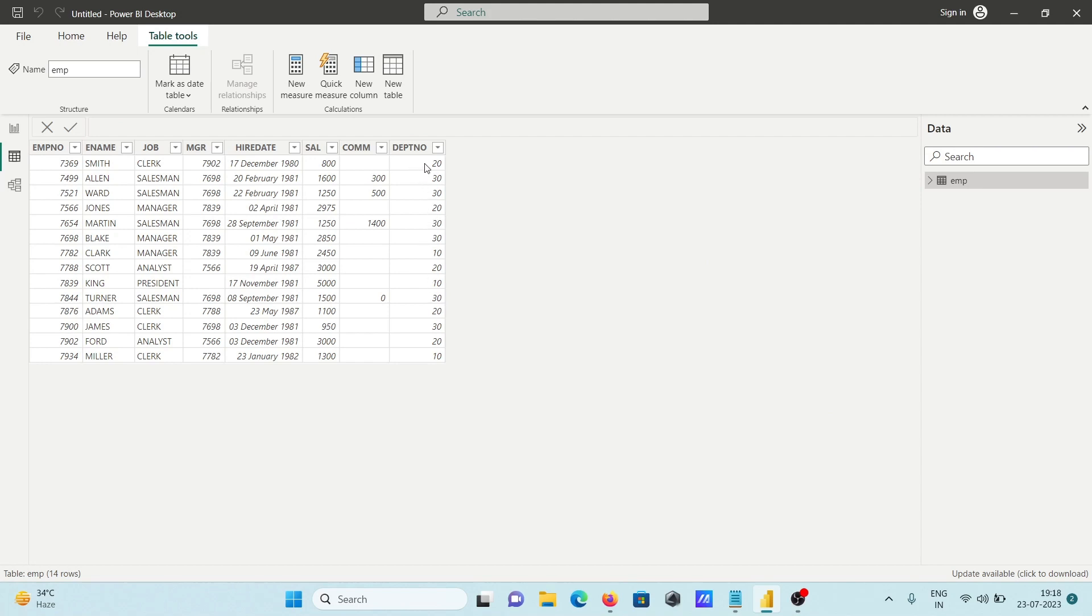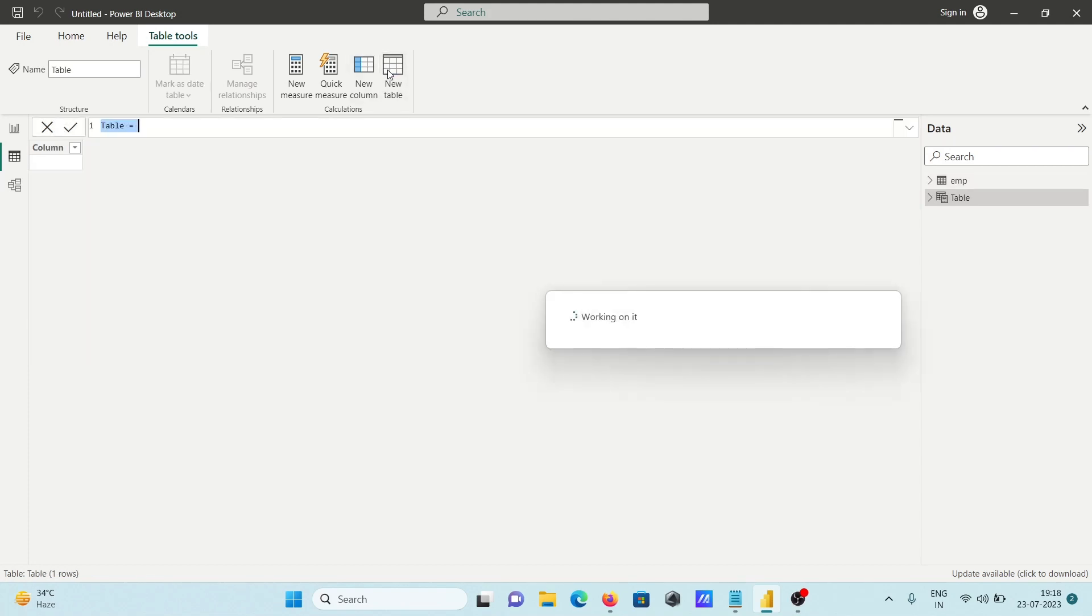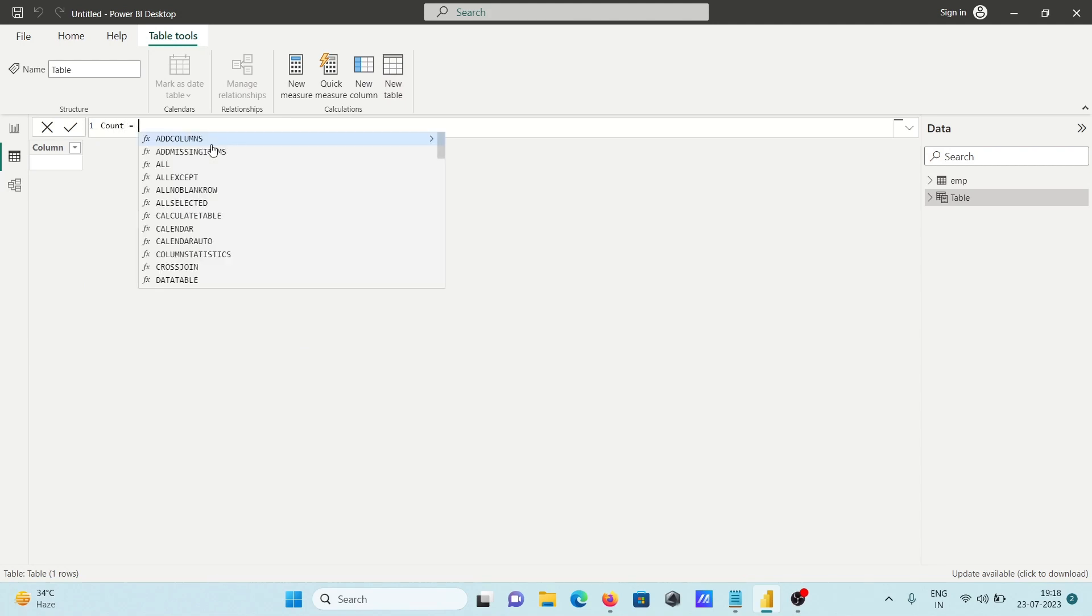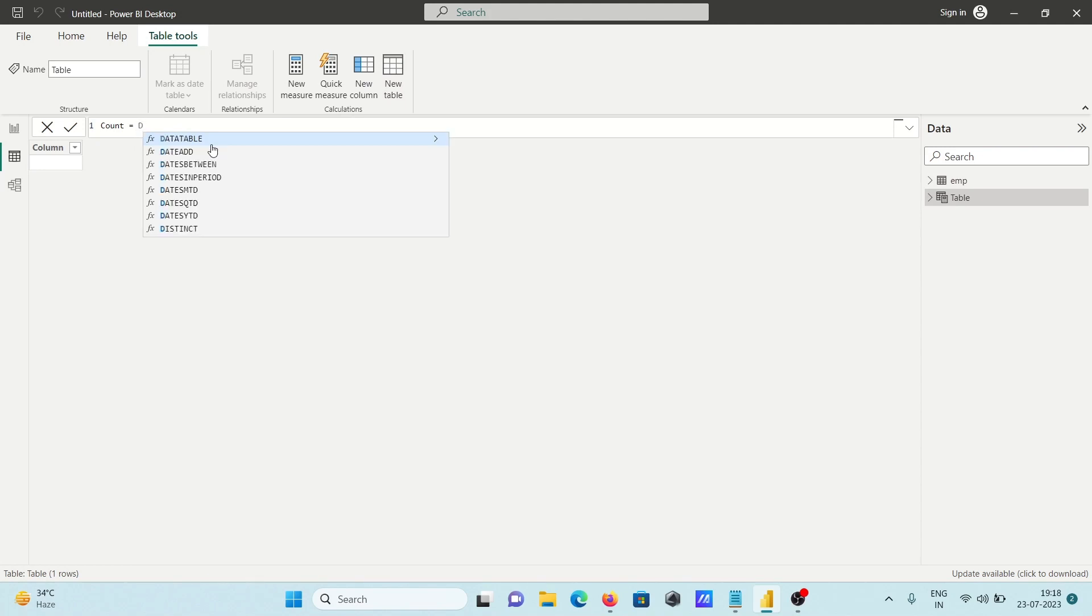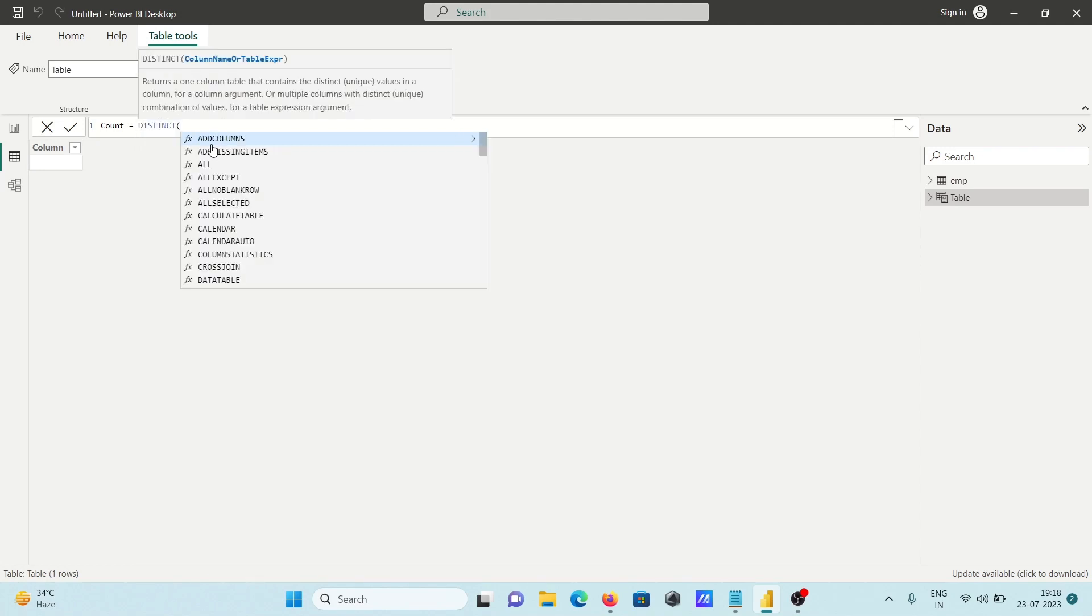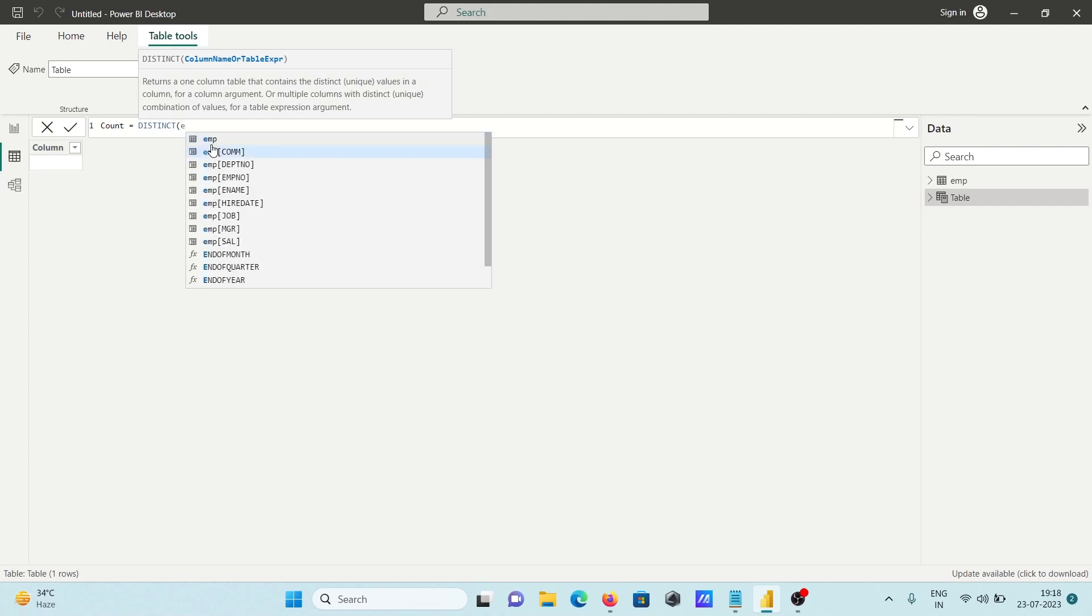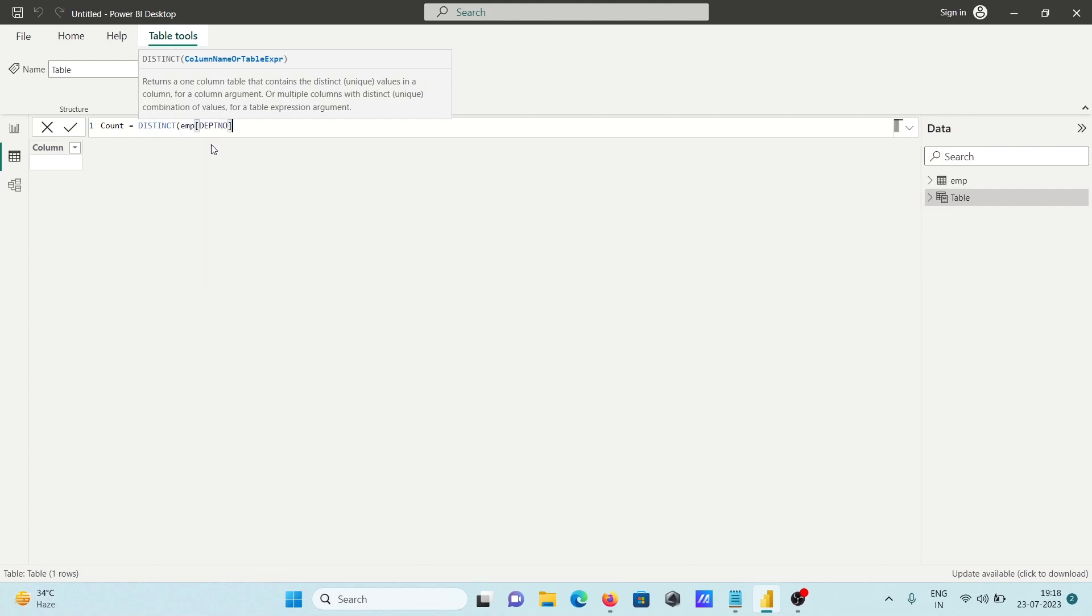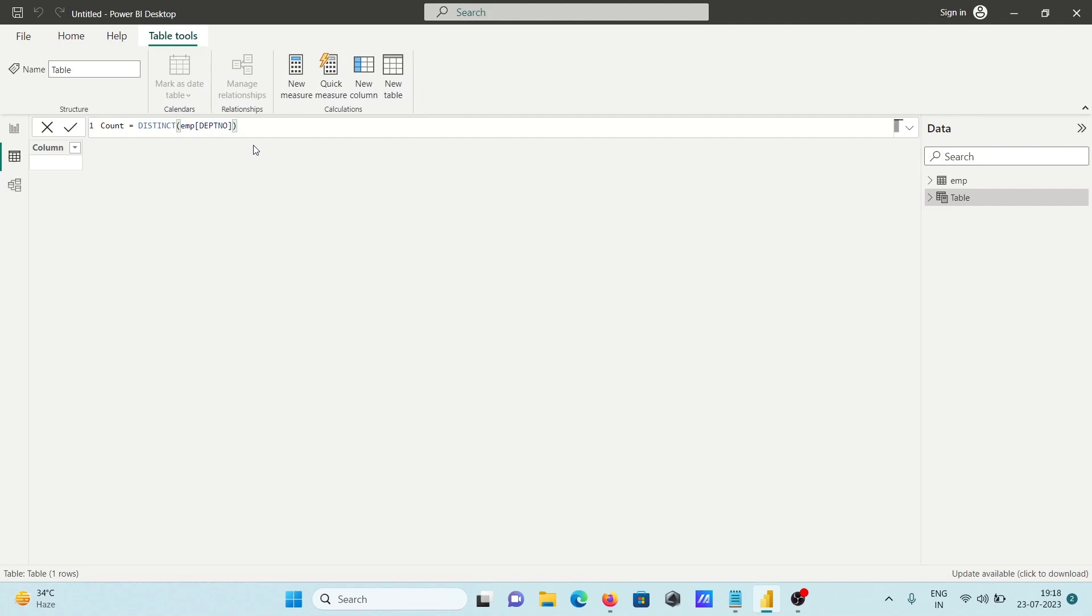I want to check only distinct values, so I'm going to create a new table. I'm going to use count and the distinct function, then write emp and apply it on department.